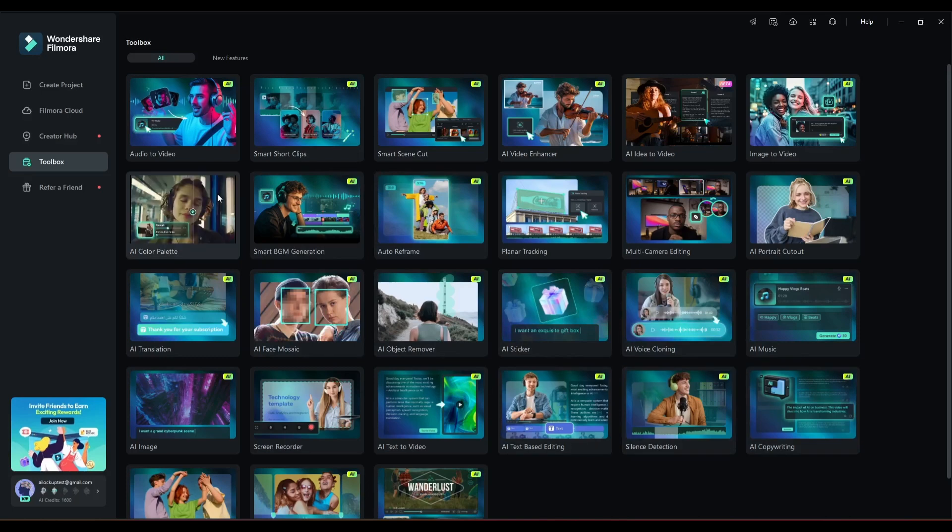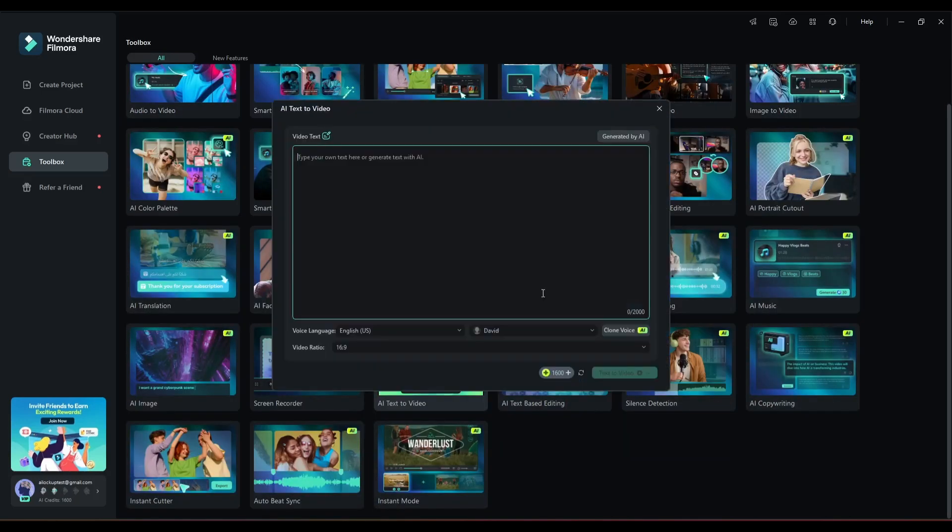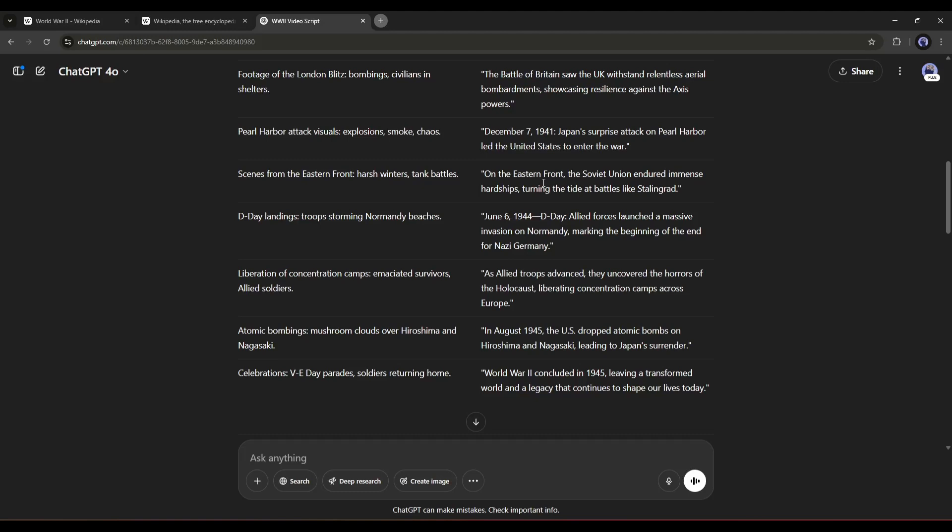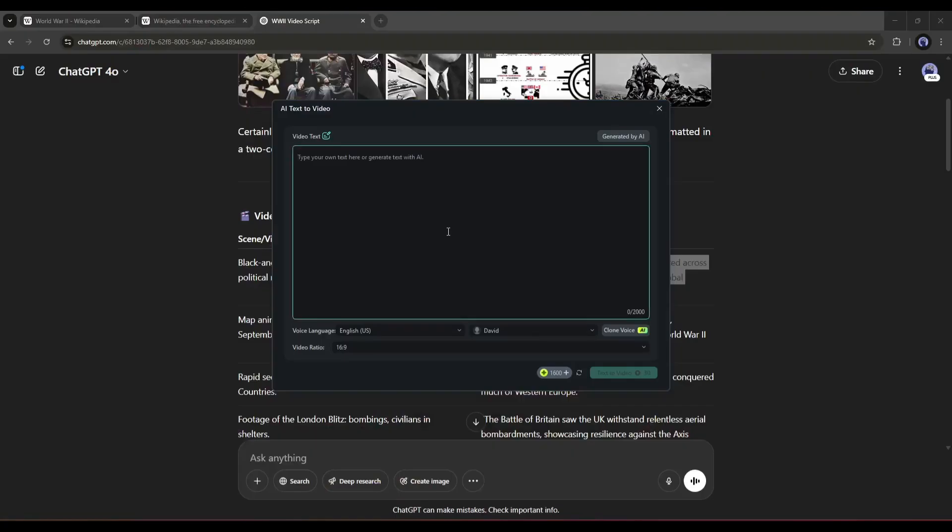I will use this AI Text to Video tool to create our video. Once you select the tool, a popup will appear. Here in this box, we have to enter the video script. I will copy the script written by ChatGPT and then paste it into the Filmora text box.